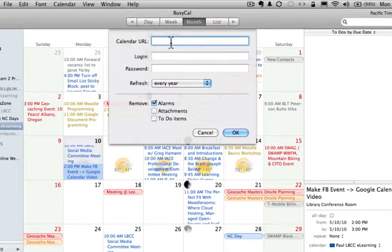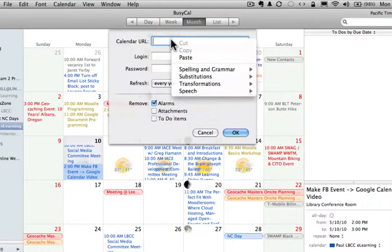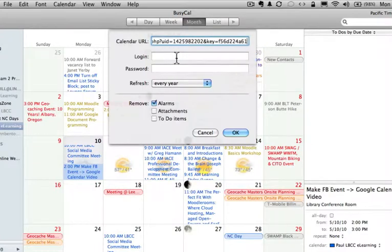It asks me for the calendar URL. I paste it in there. I won't need any of this login password stuff. And click OK.